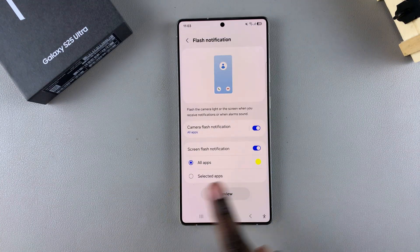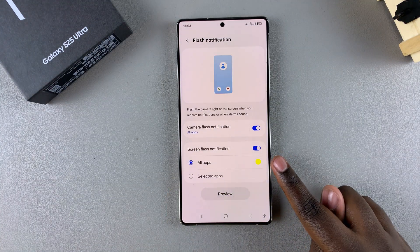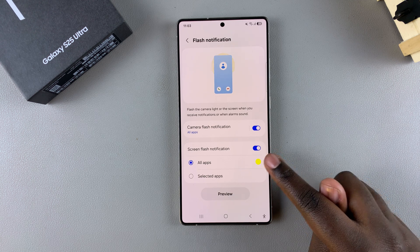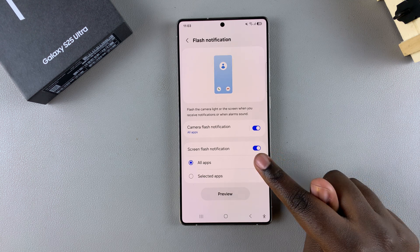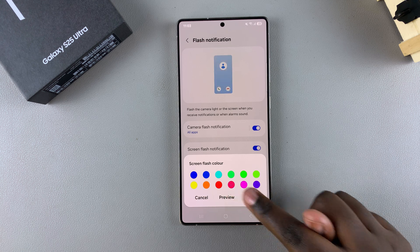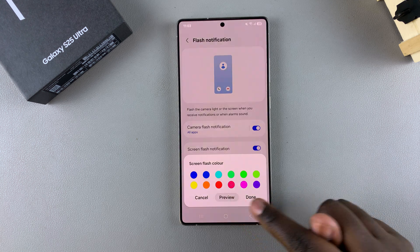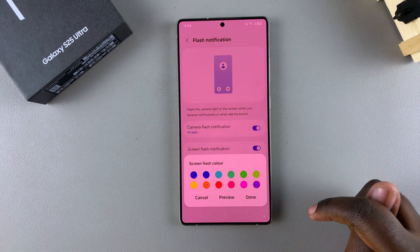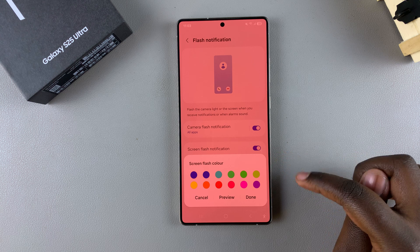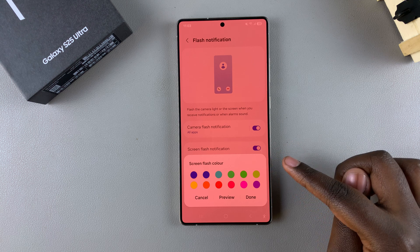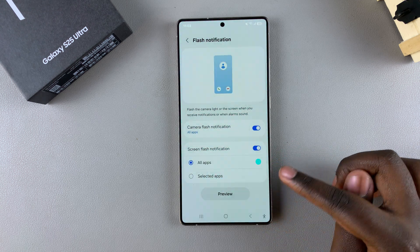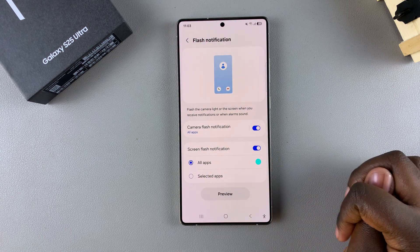From here, you can change the color of the flash notification. Currently it's set to yellow, but if you tap on that color, you can choose any of the other options. Tap Preview to see how it looks. If you're okay with the color, tap Done to save and apply the changes.